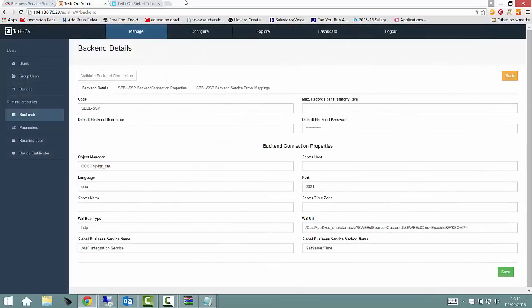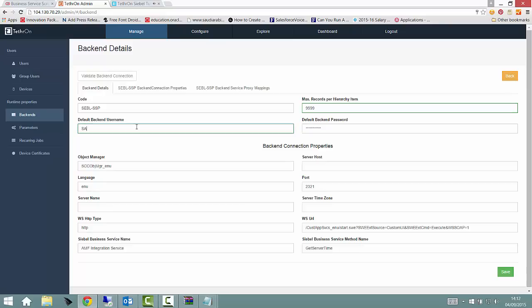As you can see, the parameters required are quite familiar, such as the enterprise server name, the object manager name, and so forth.